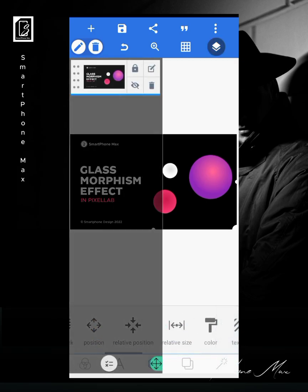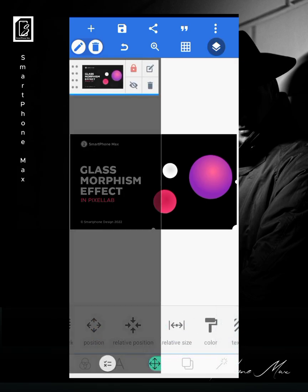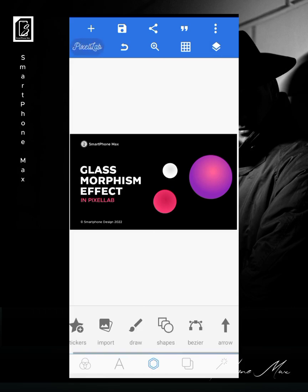All right, so now the first thing you do is you create your design. When you're done creating your design, just leave the space where you want to add your glass morphism effects and leave the space there. And when you're done and you have saved your work, now the next thing you're going to do is...